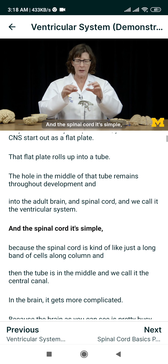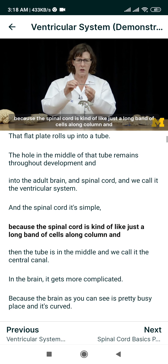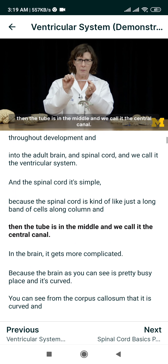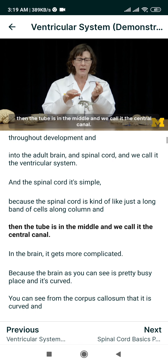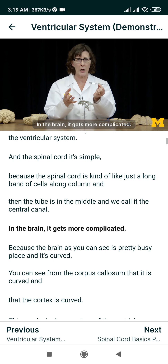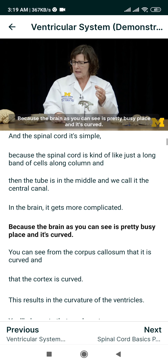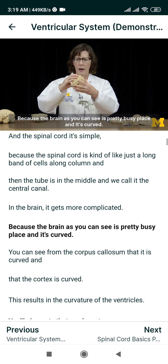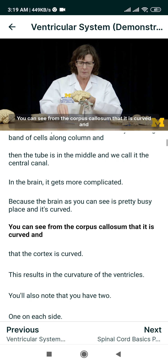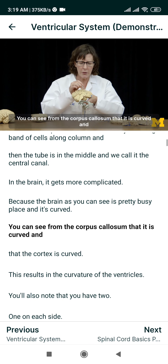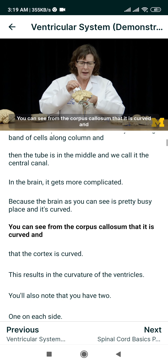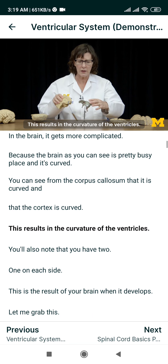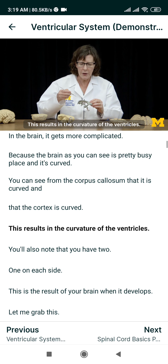In the spinal cord, it's simple because the spinal cord is kind of like just a long band of cells, a long column, and then the tube is in the middle, and we call it the central canal. In the brain, it gets more complicated because the brain, as you can see, is a pretty busy place, and it's curved. You can see from the corpus callosum that it is curved and that the cortex is curved. This results in the curvature of the ventricles.